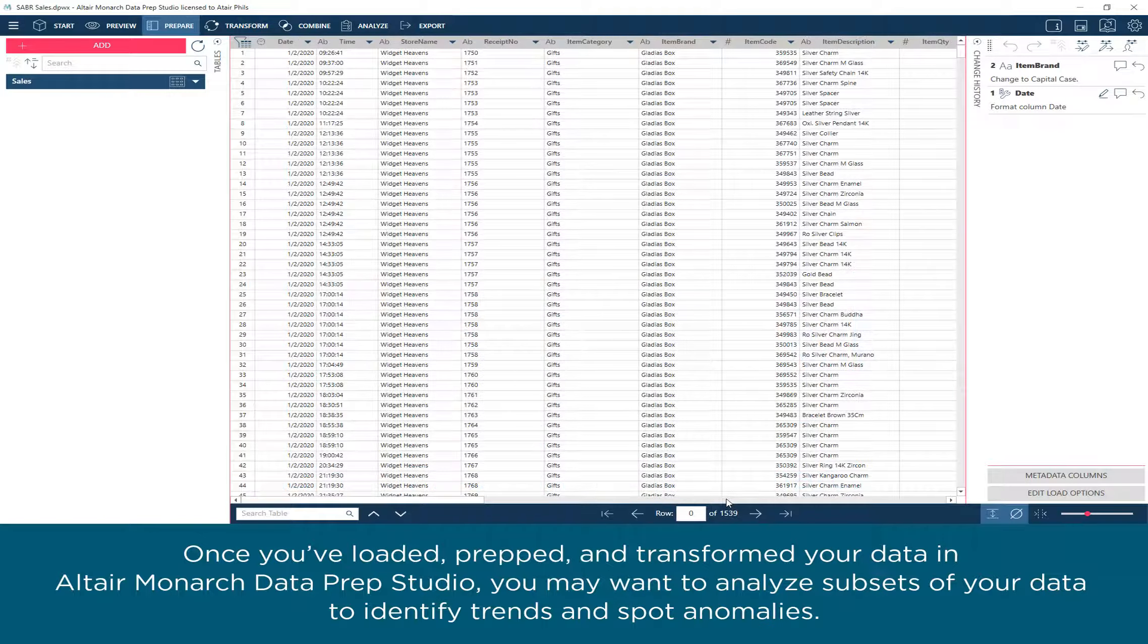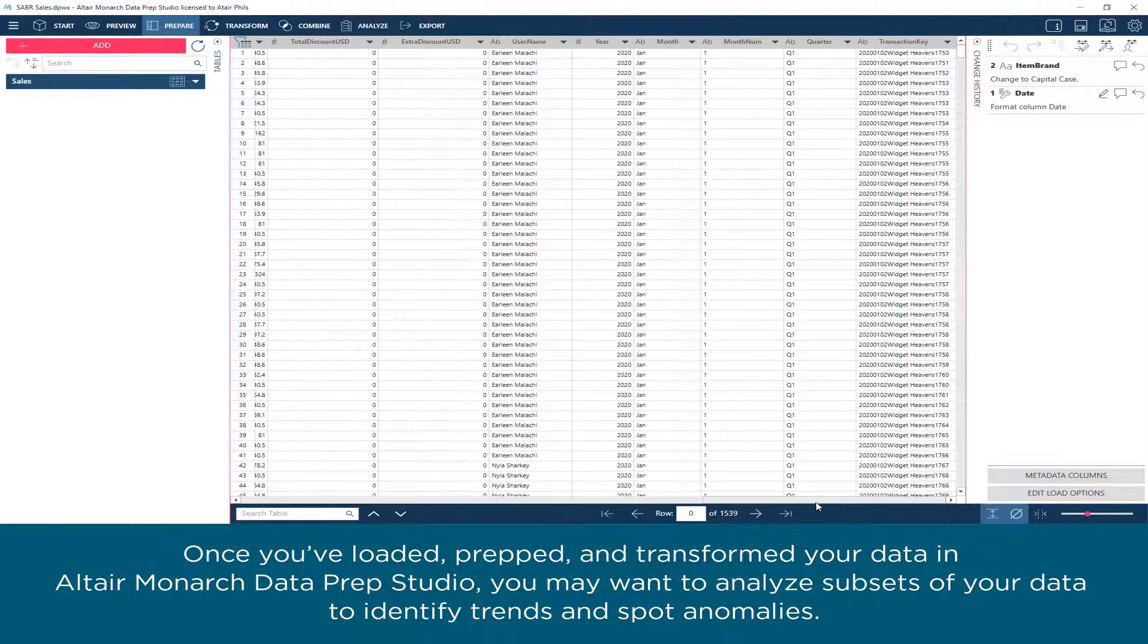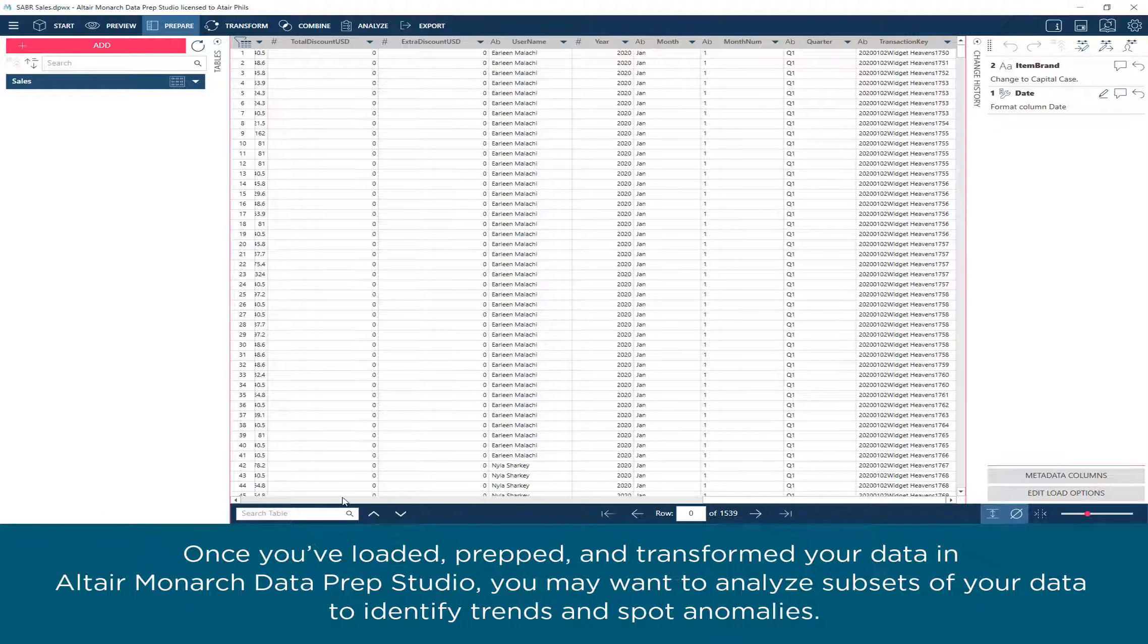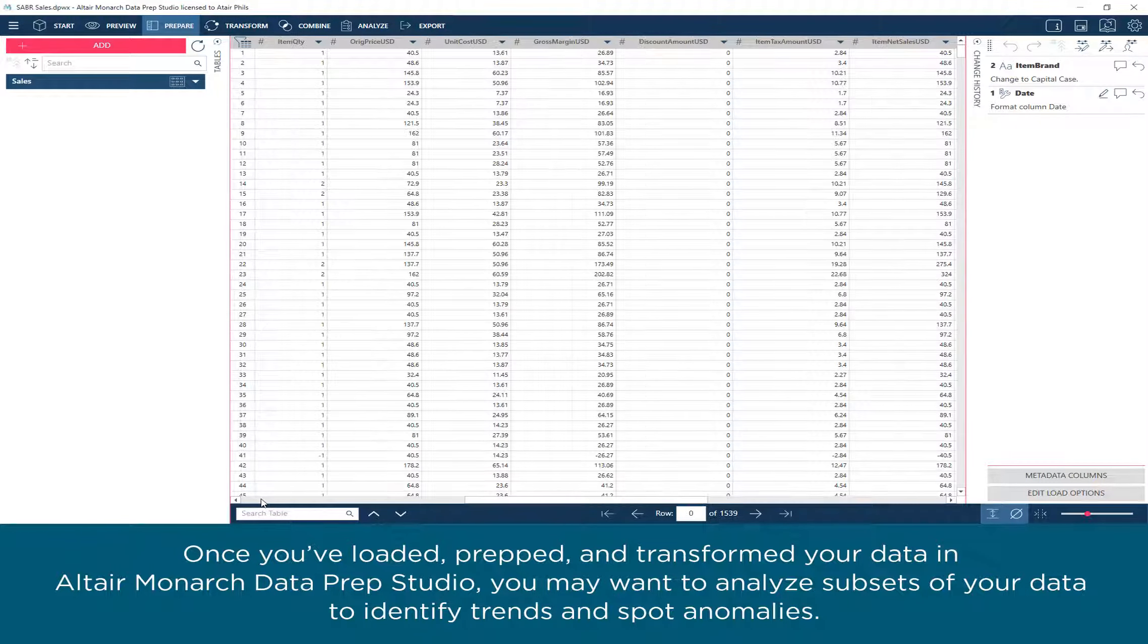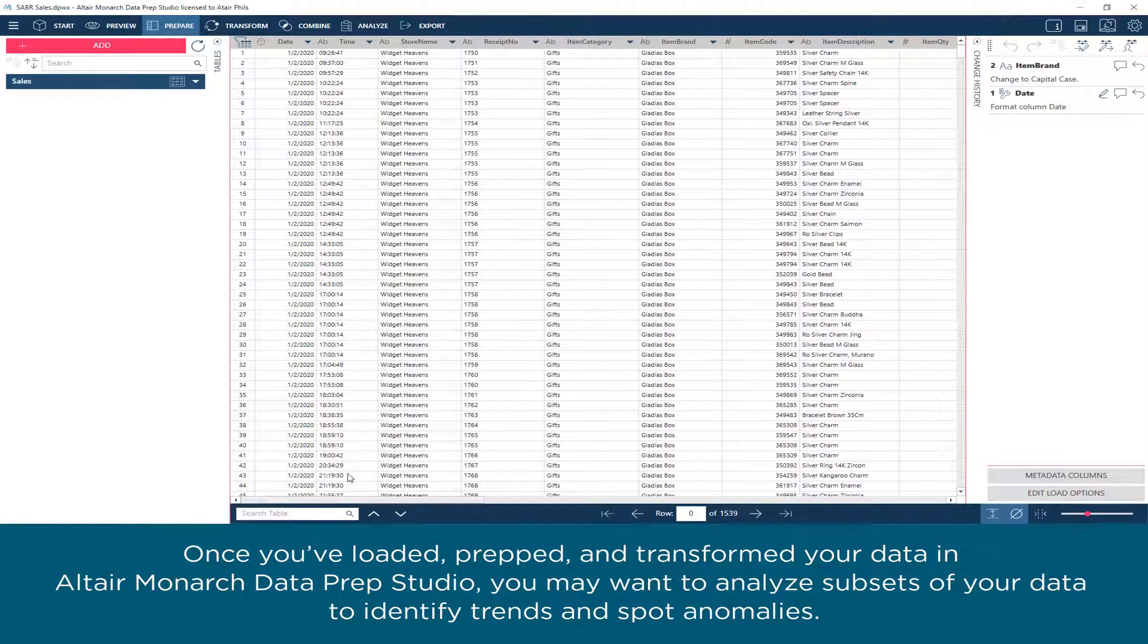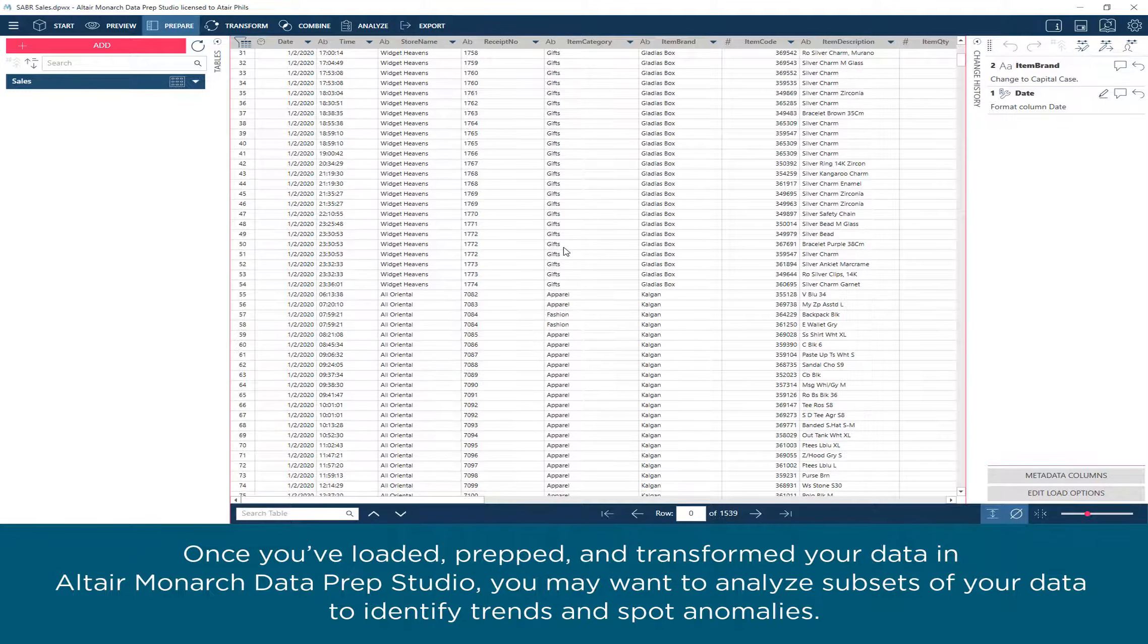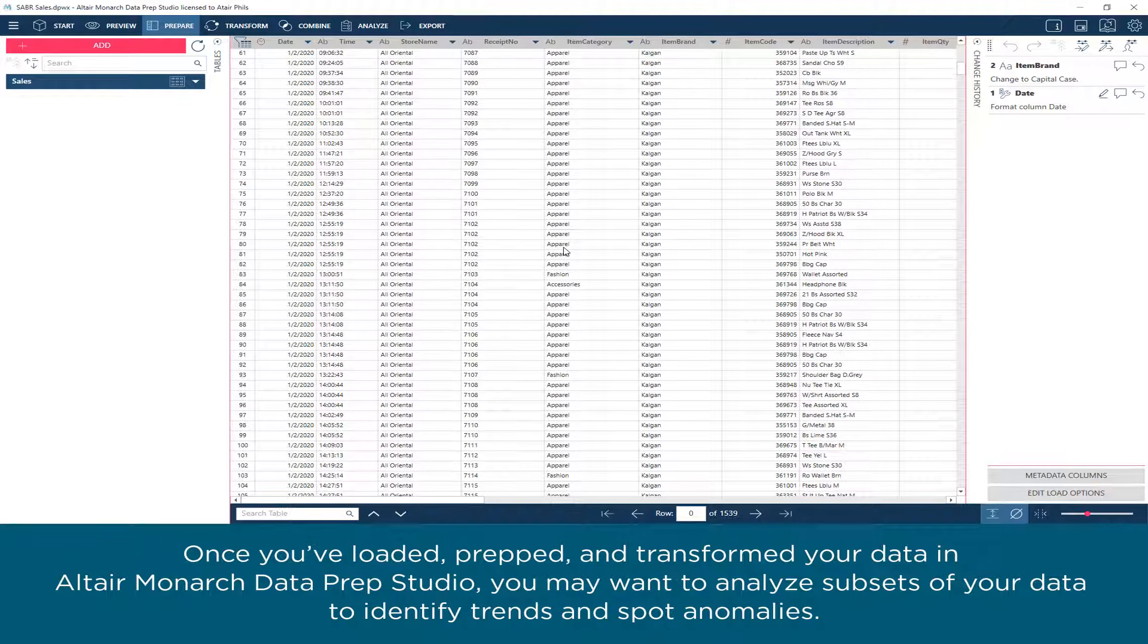Once you've loaded, prepped, and transformed your data in Altair Monarch Data Prep Studio, you may want to analyze subsets of your data to identify trends and spot anomalies.